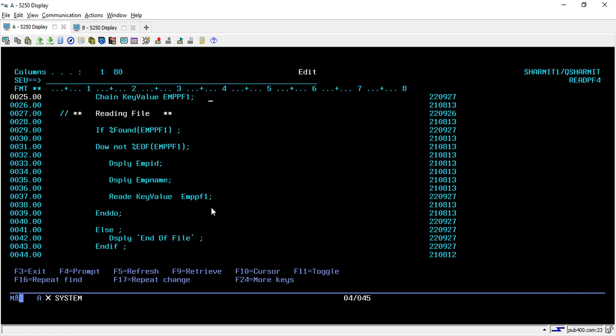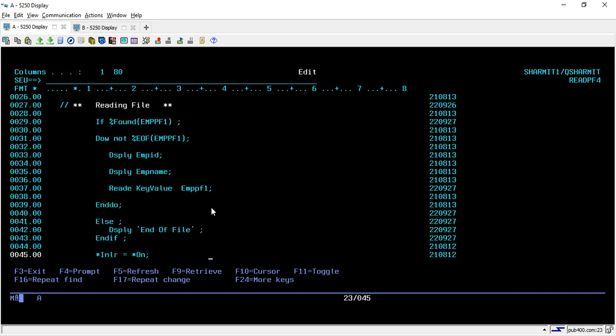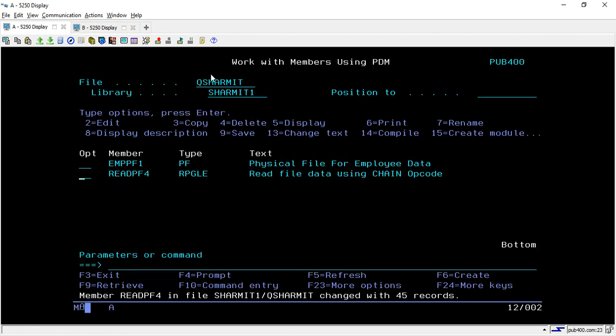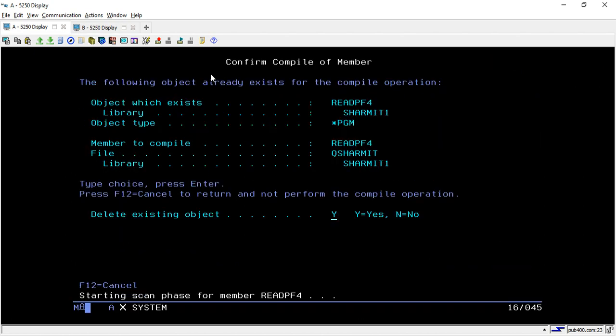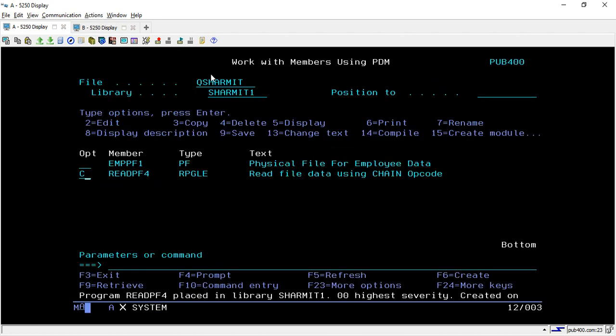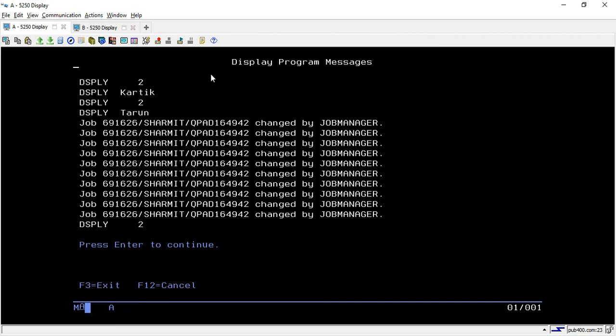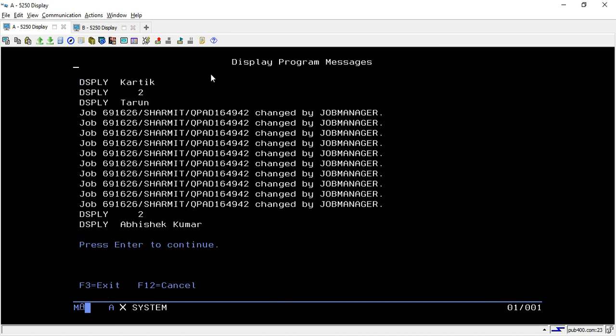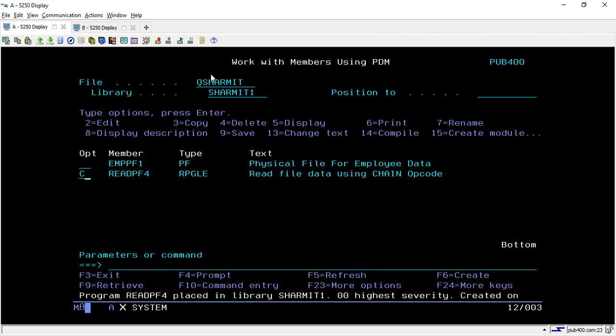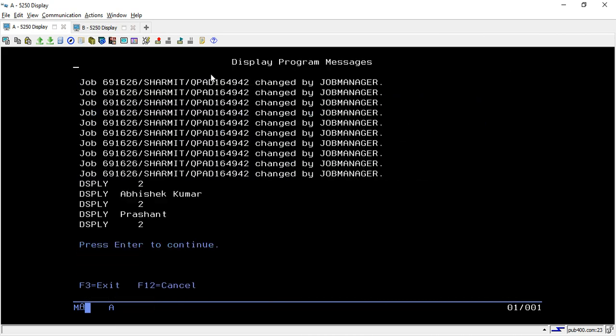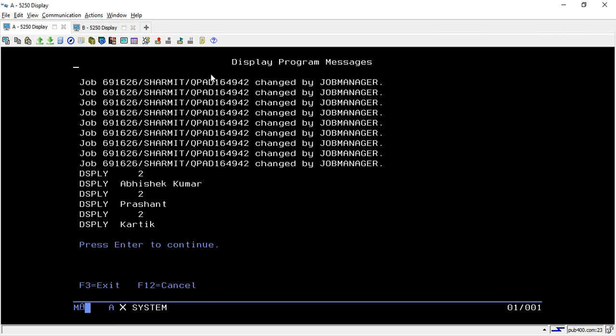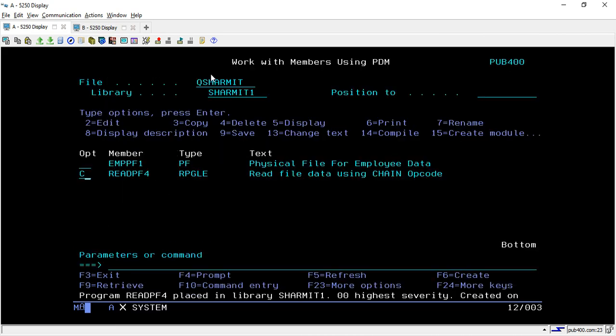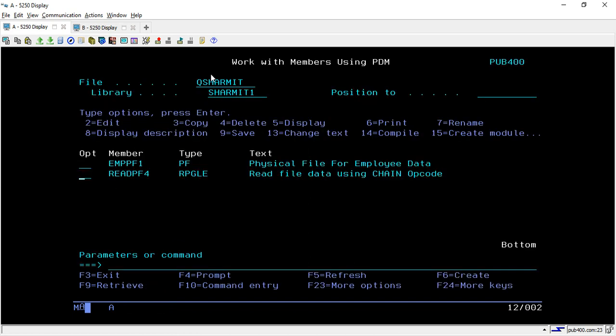And after that, we are just displaying the records and setting the star INLR on. So let's compile and check whether we are getting the correct output or not. So it returns Abhishek Kumar, then Prashant, then Karthik and then Tarun. So we are getting the correct output.